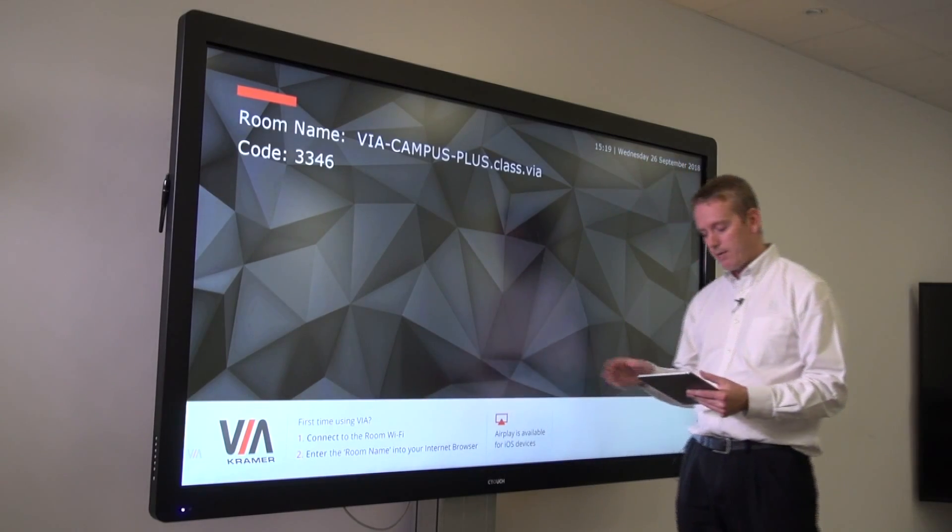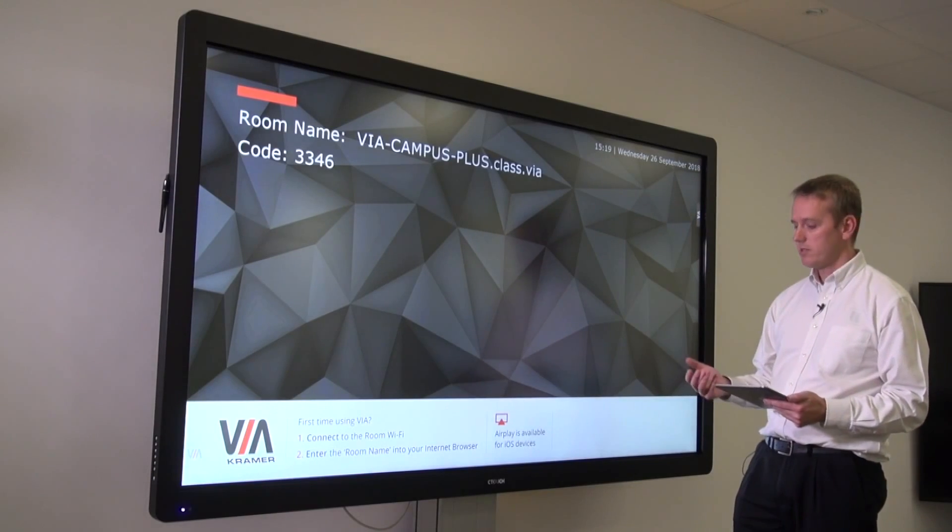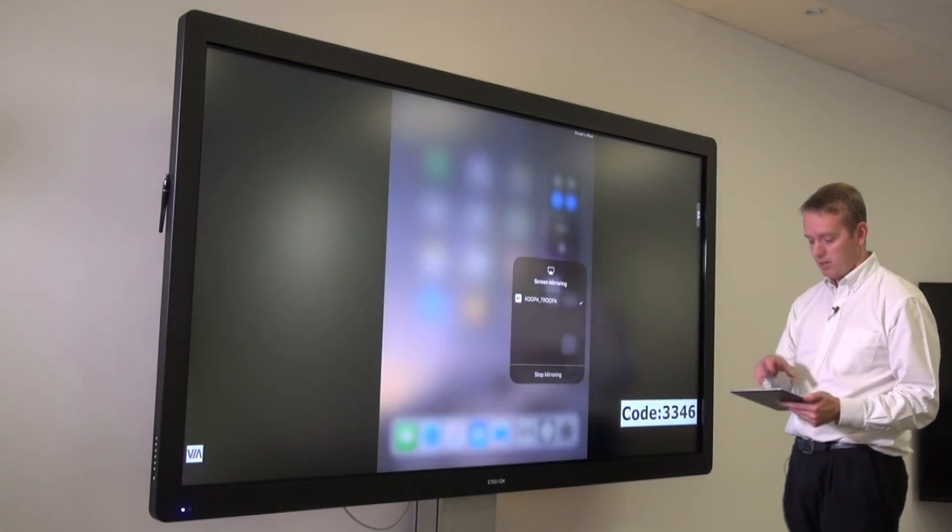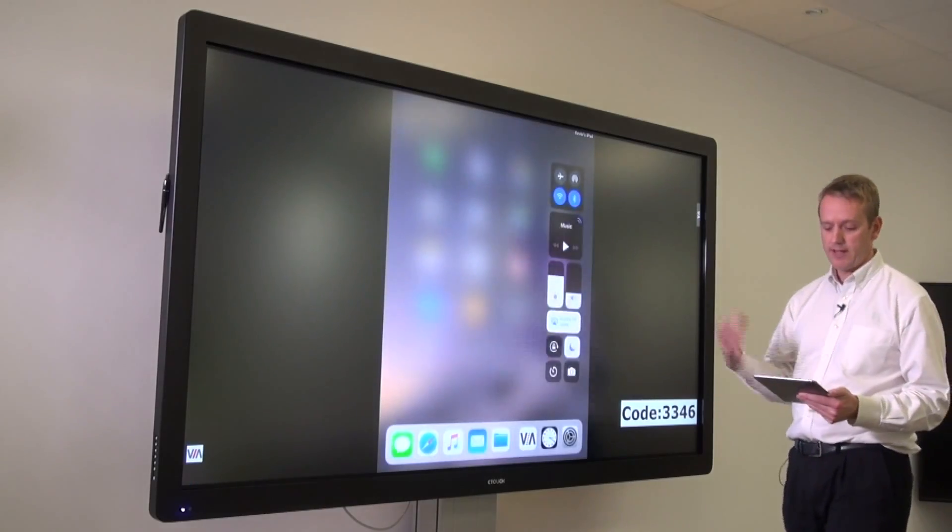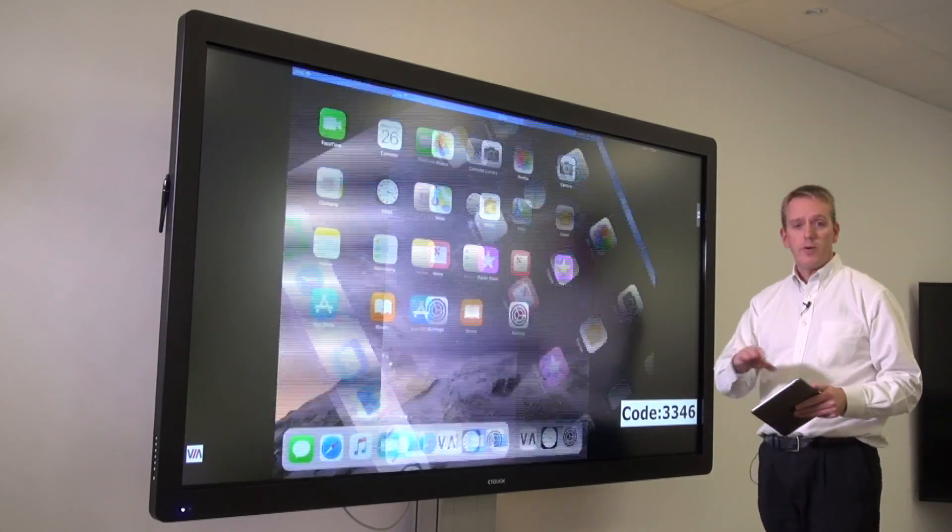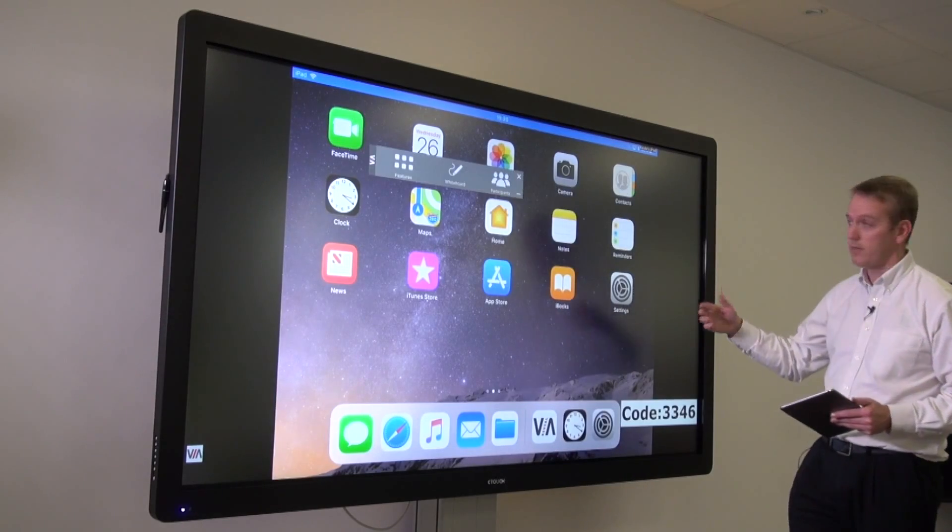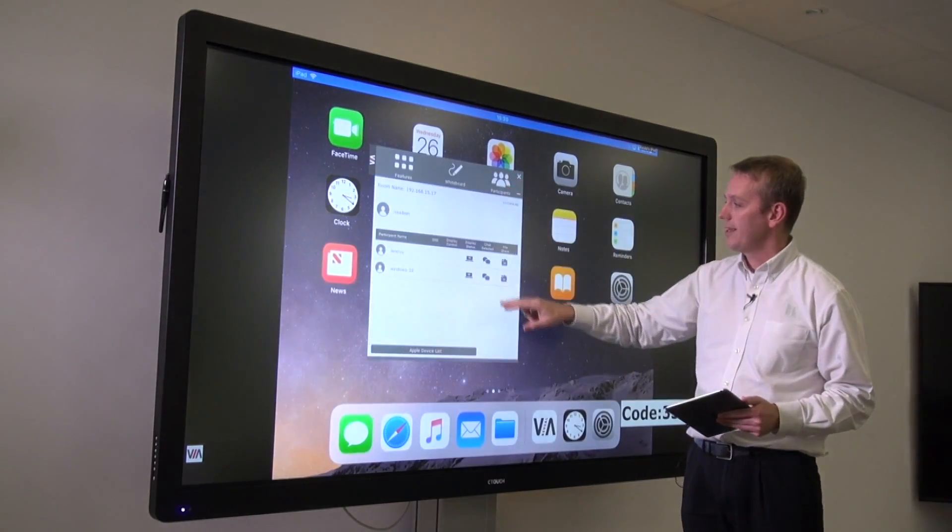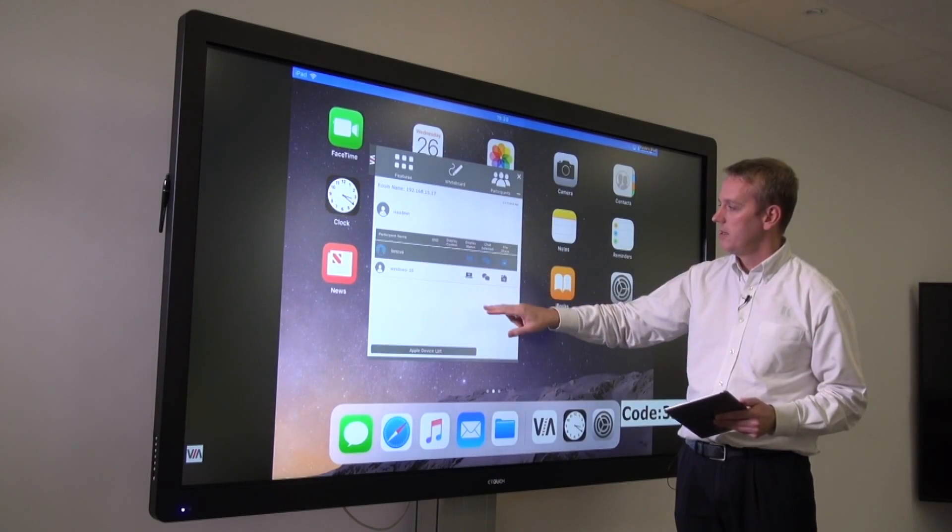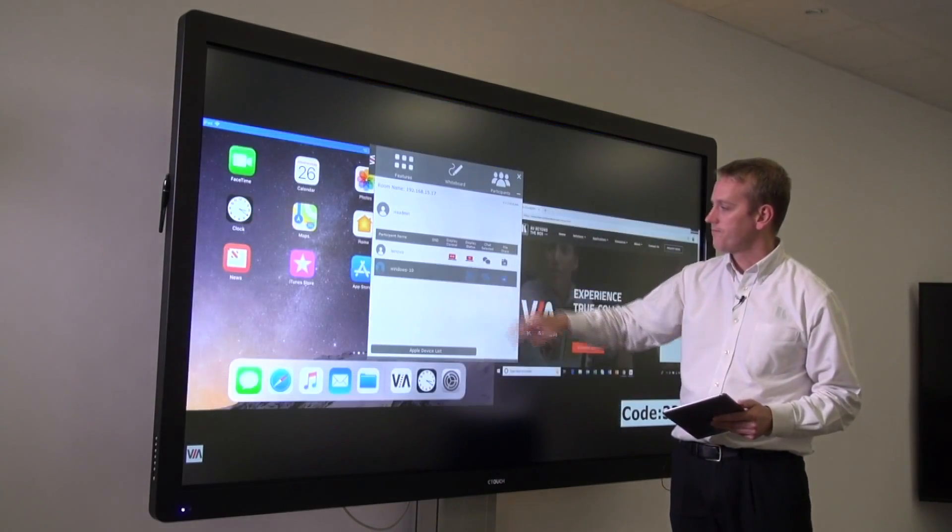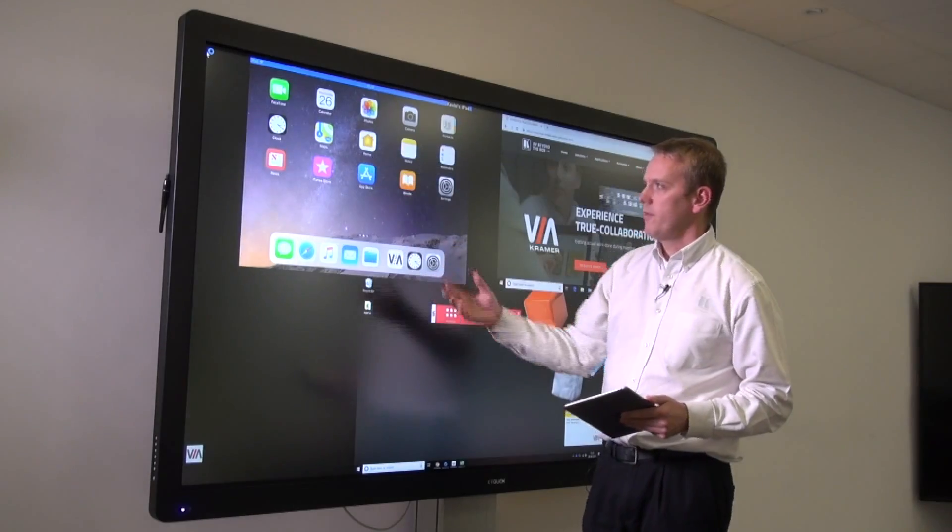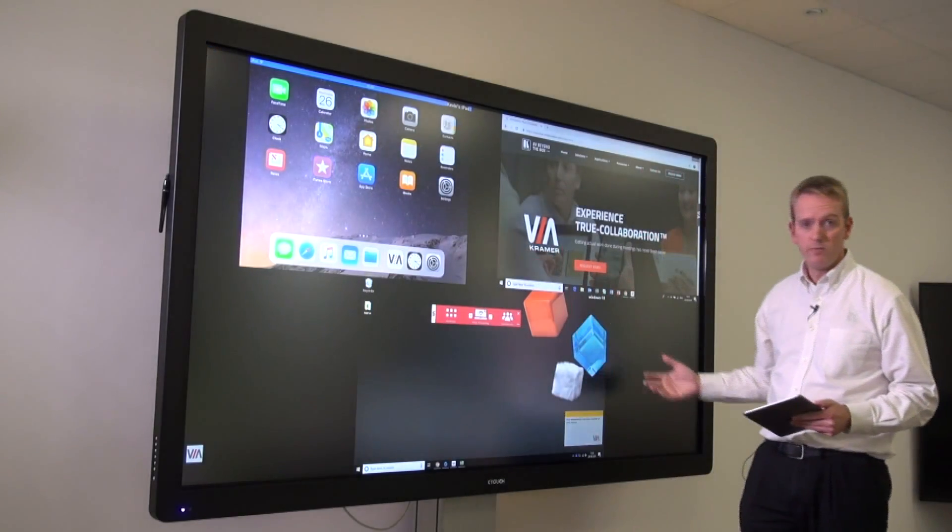We're going to begin by bringing a few users to the screen. The first one is the iPad that I'm holding in my hand. I'm going to mirror that to the device. We've already got a couple of users connected to the Via Campus Plus, and I'm going to bring them to the screen using the Via menu system as well. For those familiar with the Via, this is the default view when participants are sharing the screen.